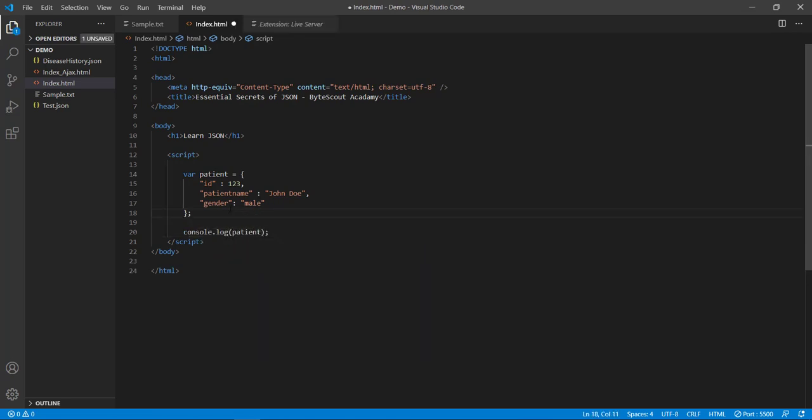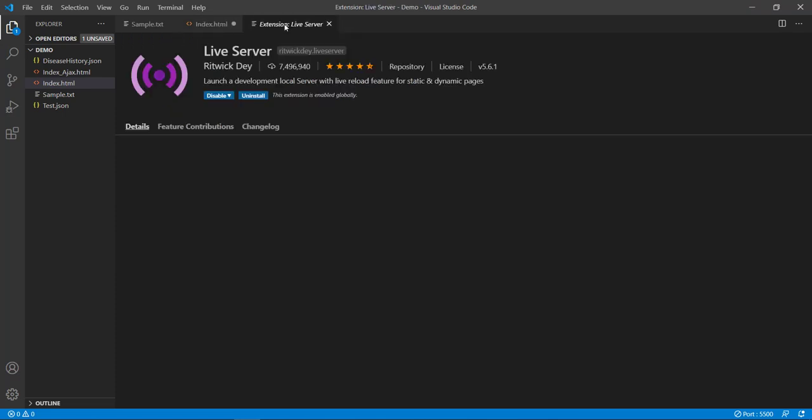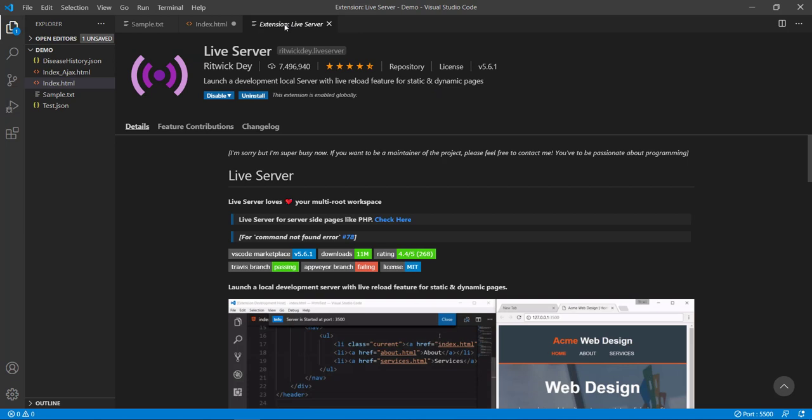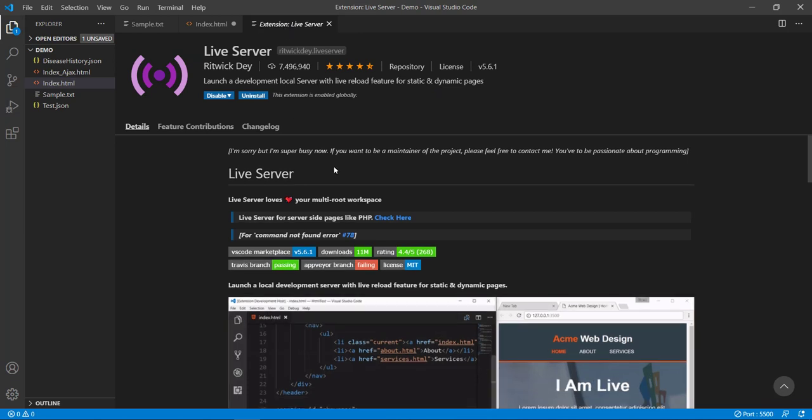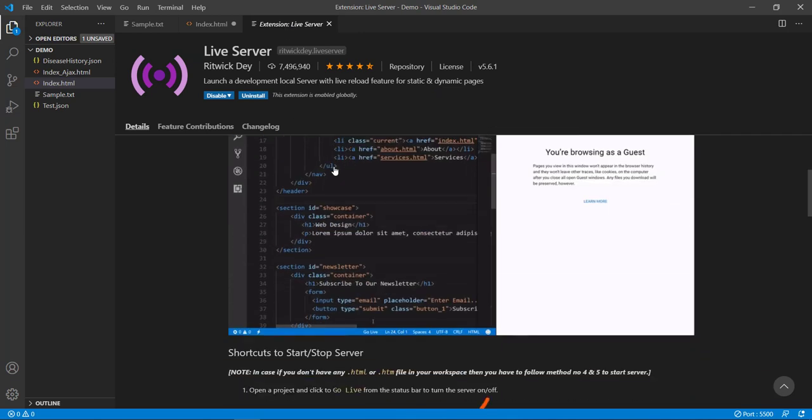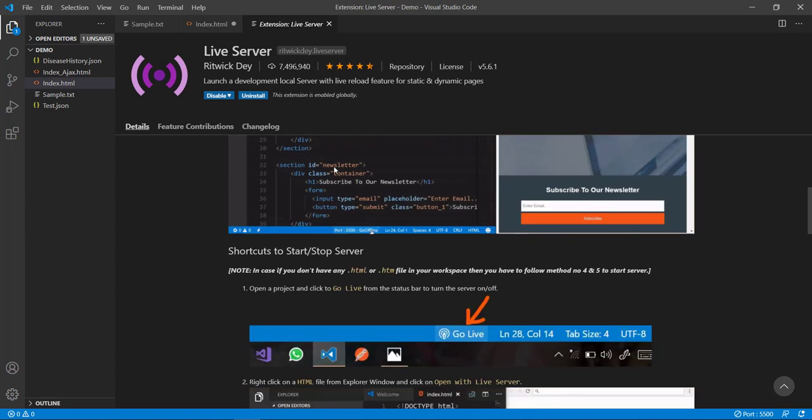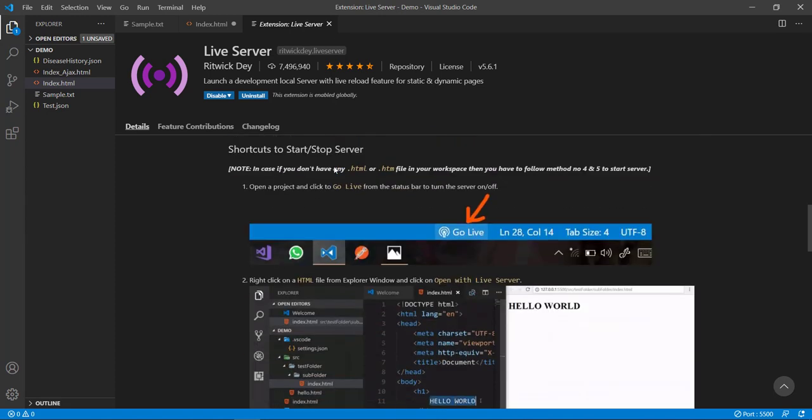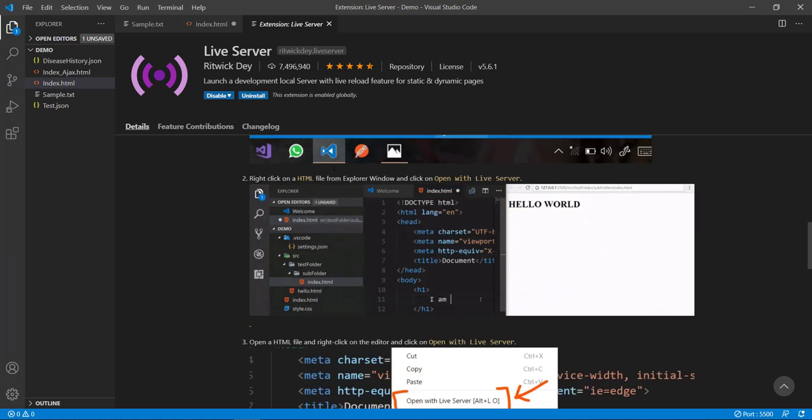So to run this page I have already installed one cool extension of Visual Studio Code which is called Live Server. This Live Server extension allows you to edit HTML and JavaScript and then see the updates in real time on your browser.